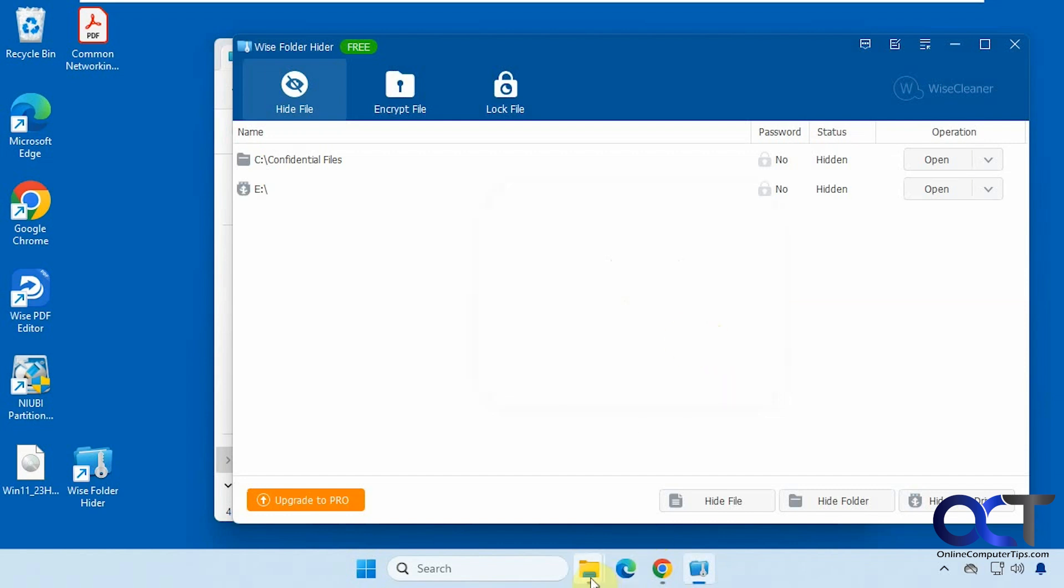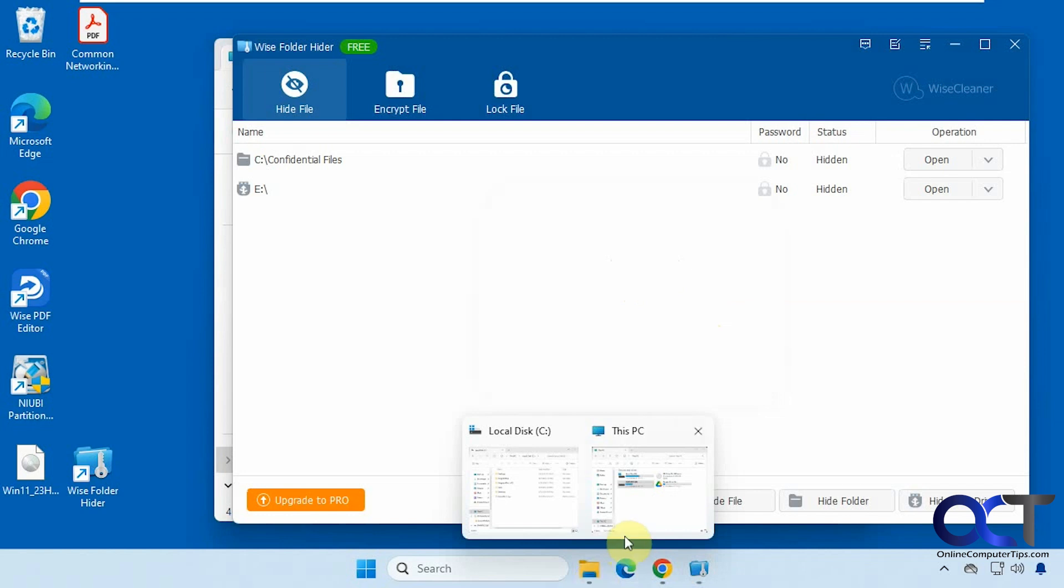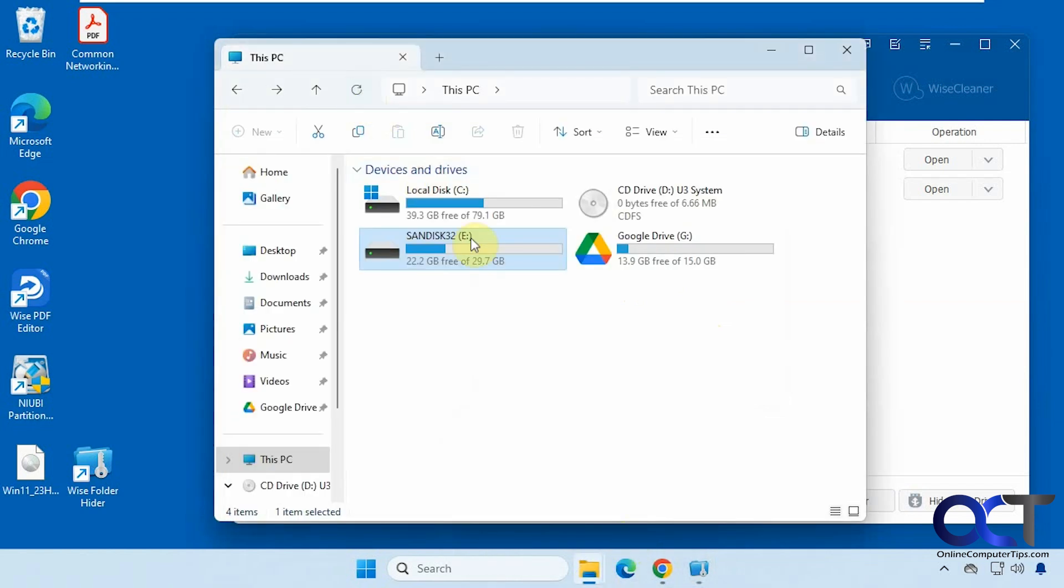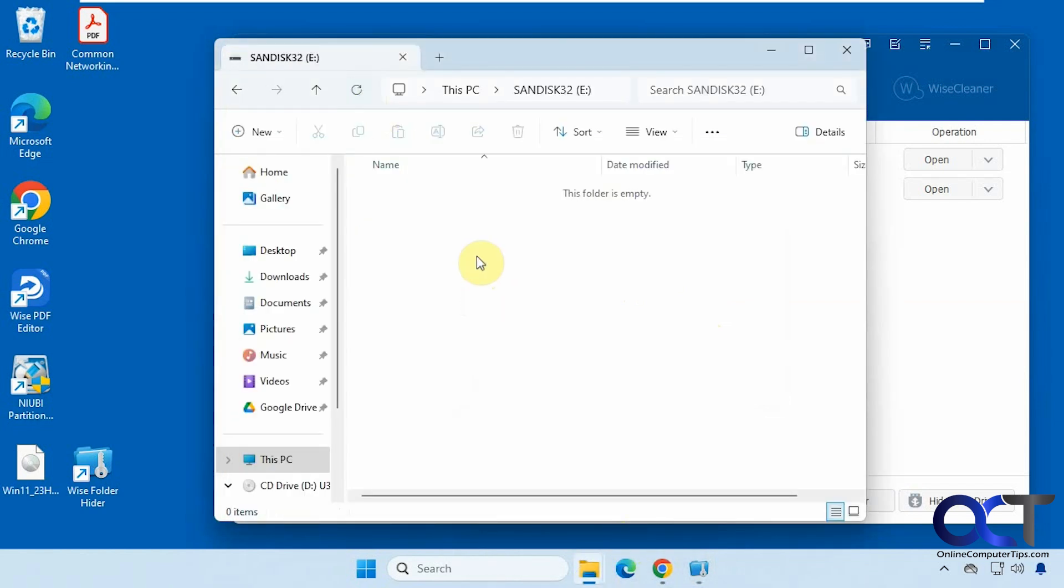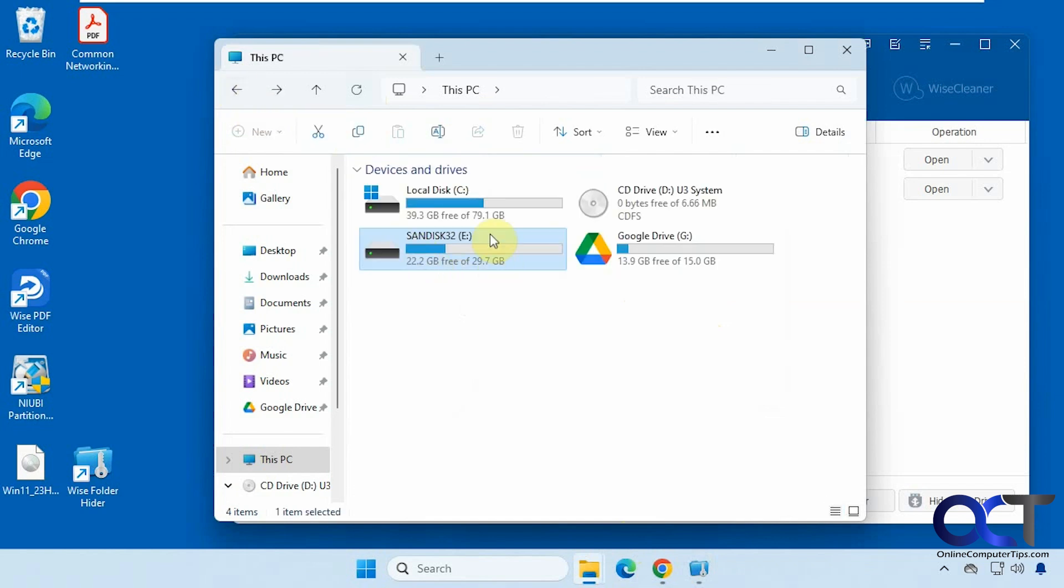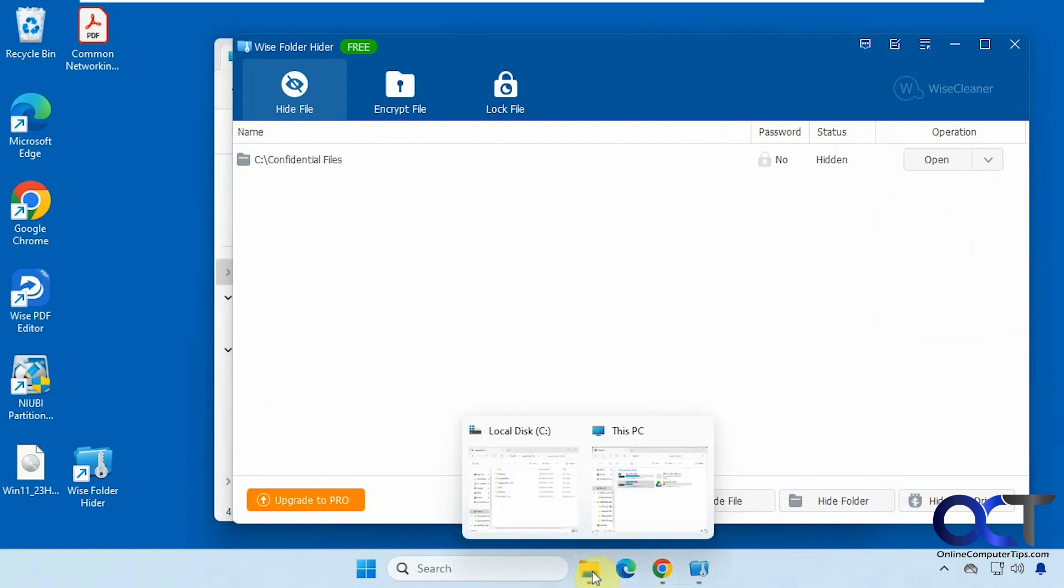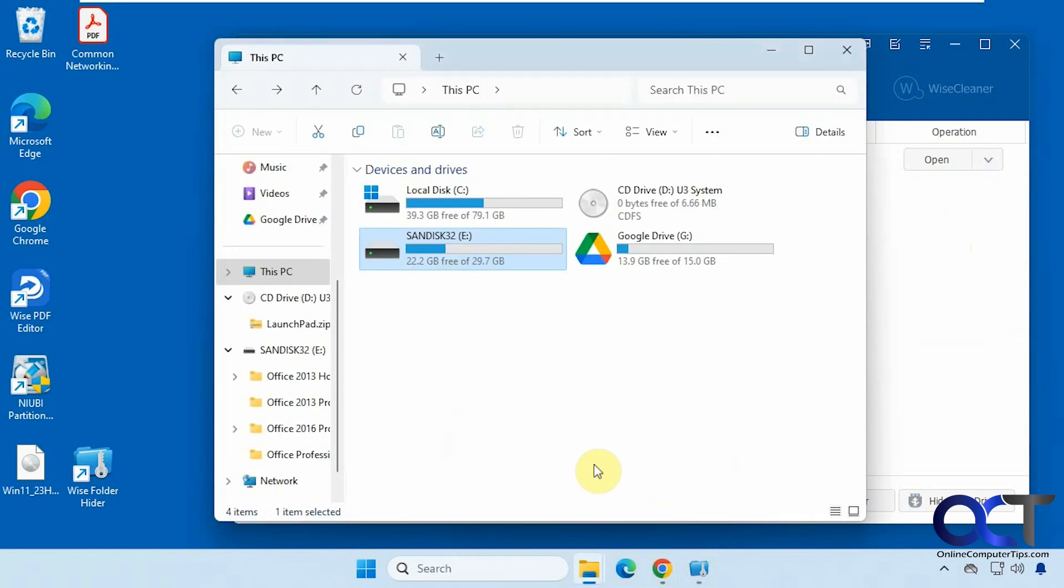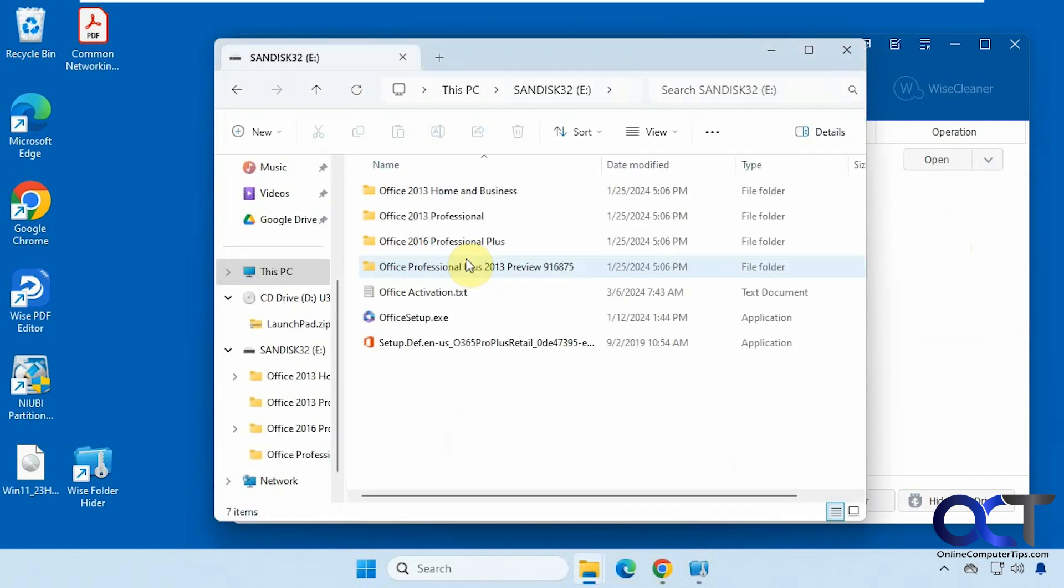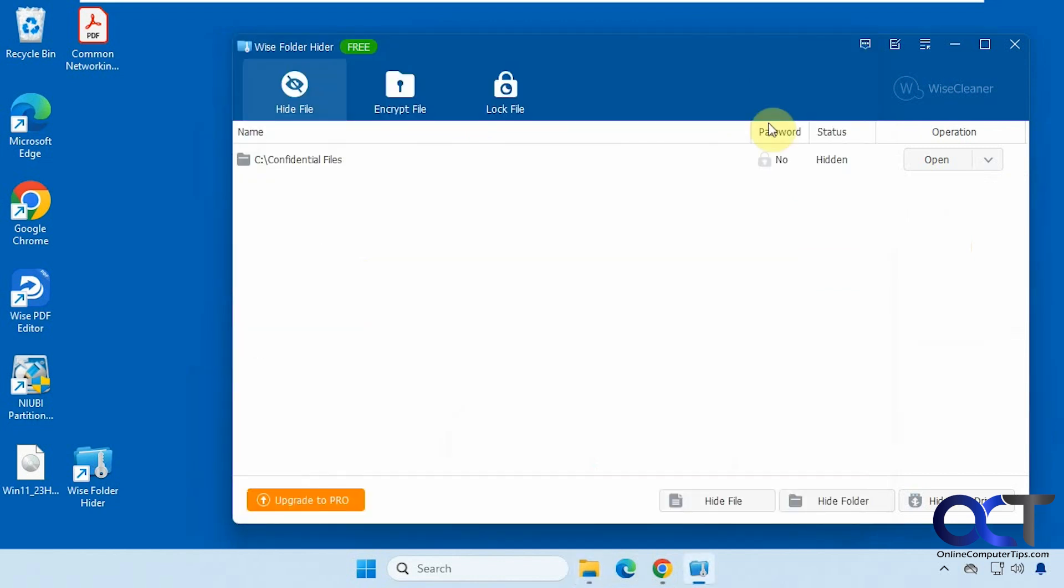Okay. So now E is hidden, the flash drive, but you'll see here, we'll refresh. It still shows the drive, the flash drive, but it shows nothing in it once you open it. So you can't actually hide the drive. It'll just hide the contents of it. And now we'll unhide. And now we have our files back.